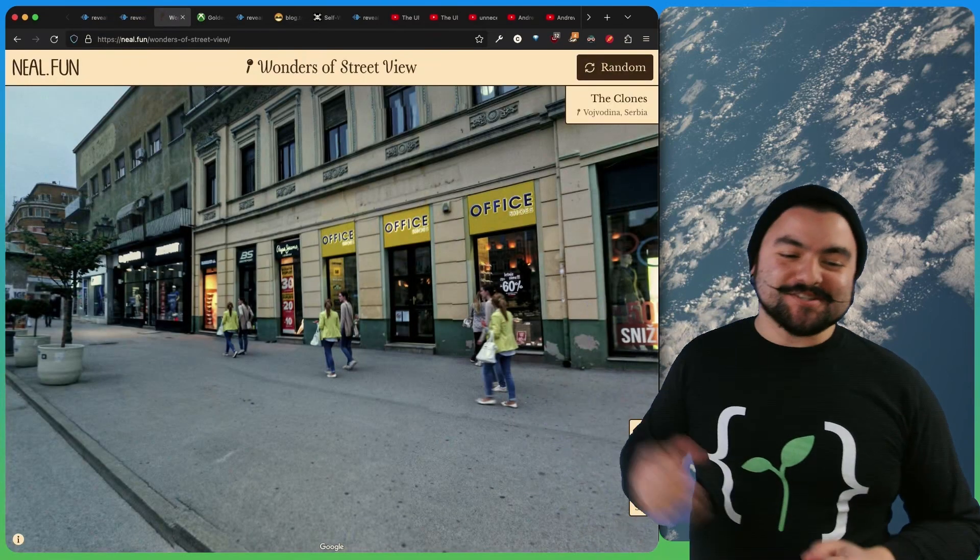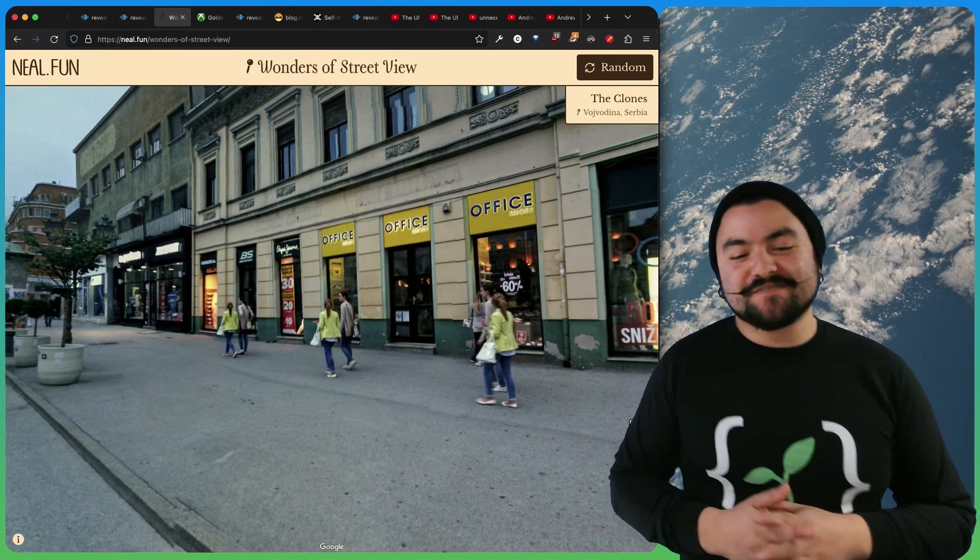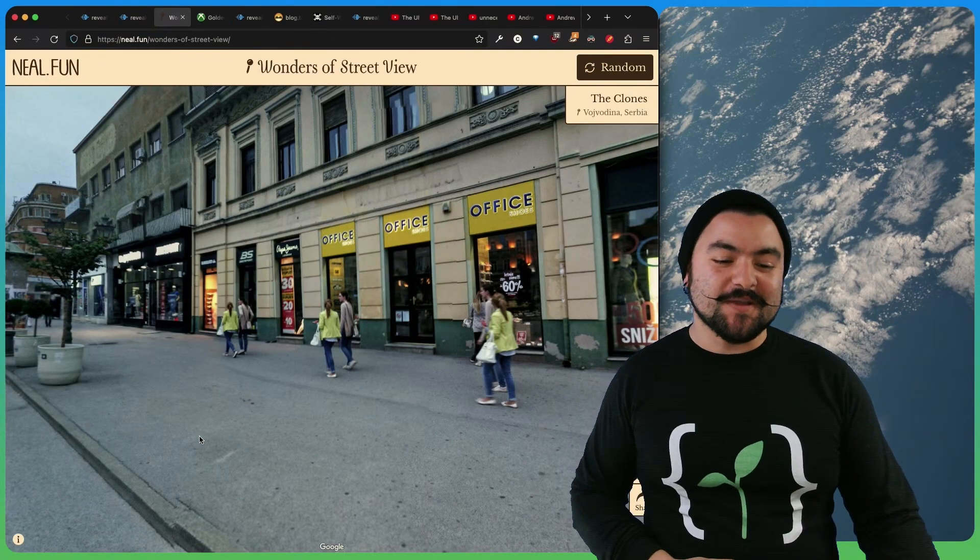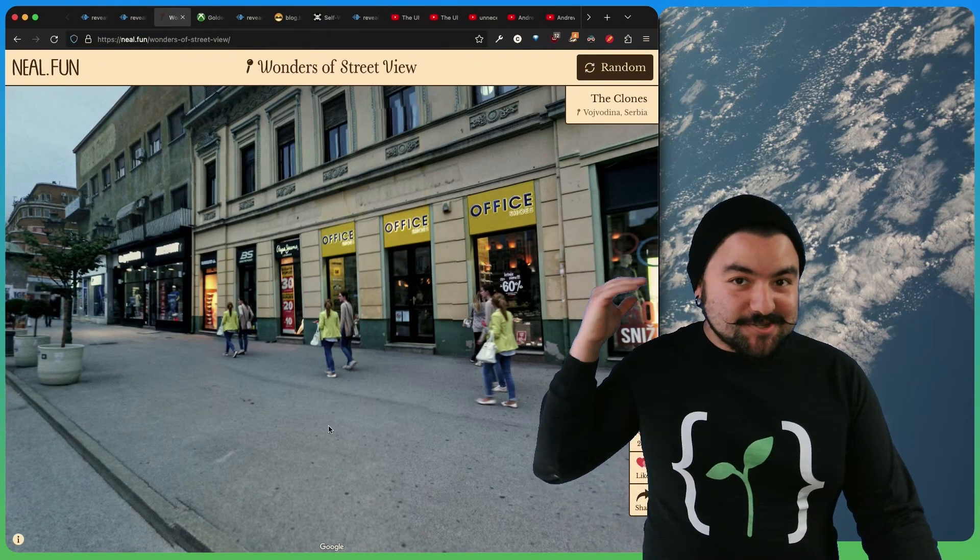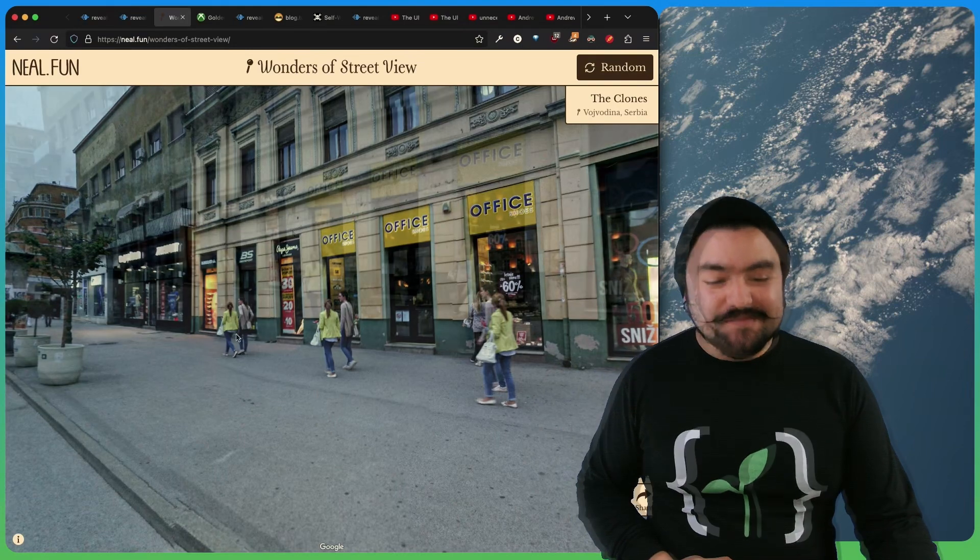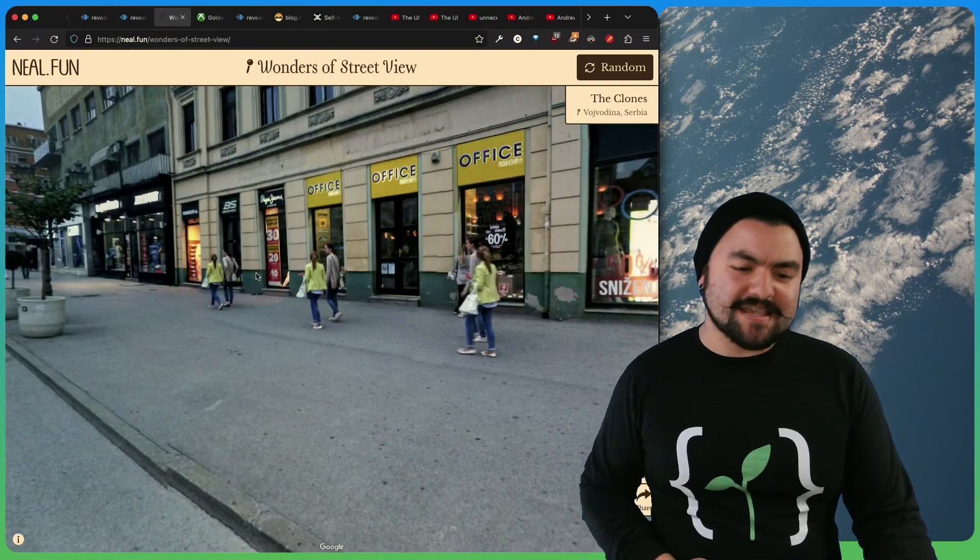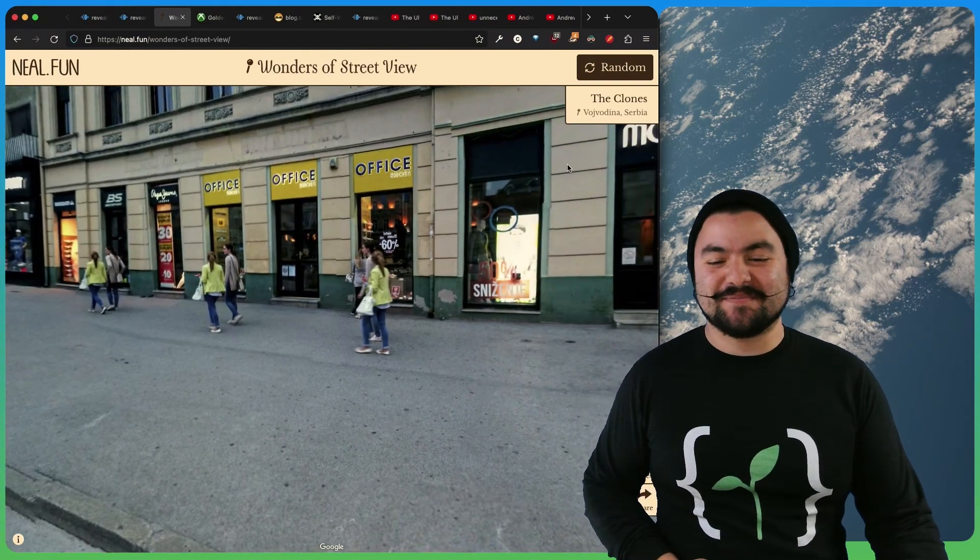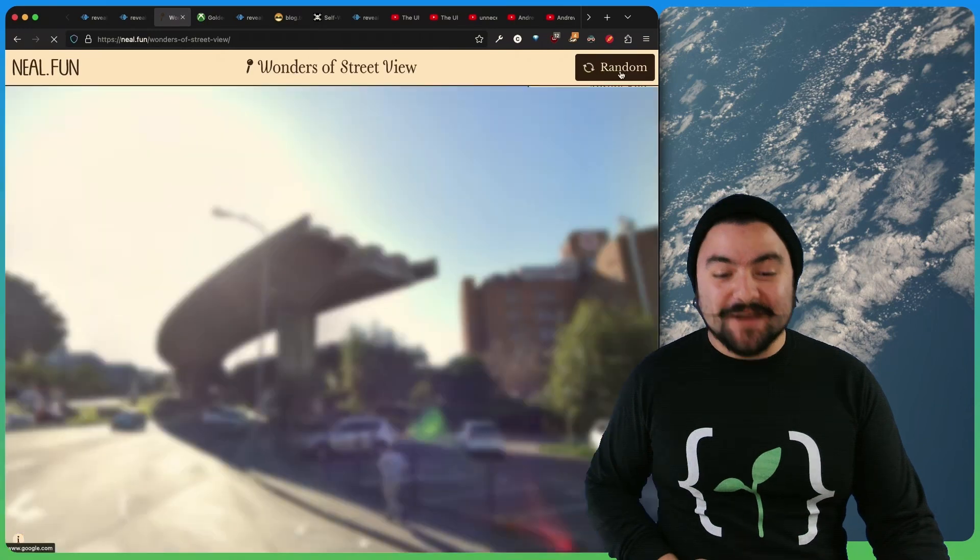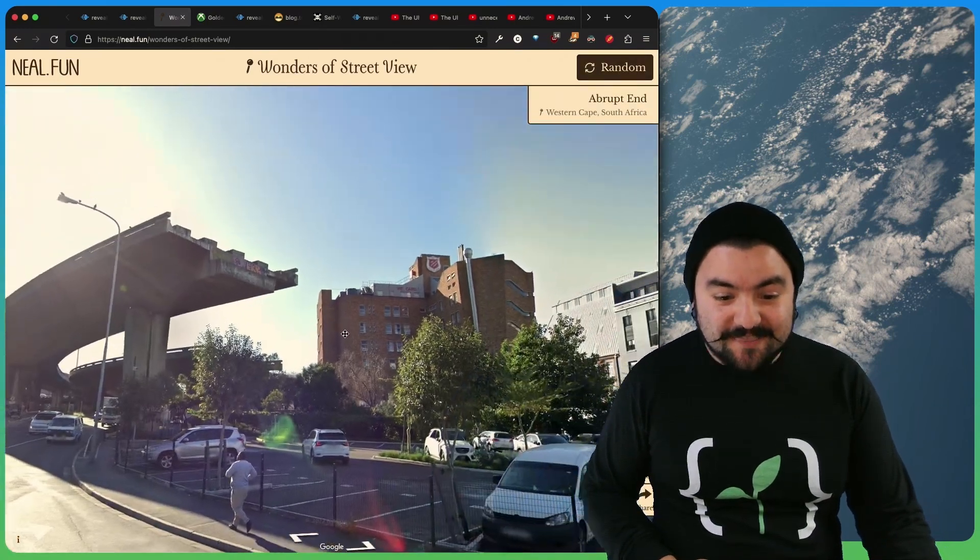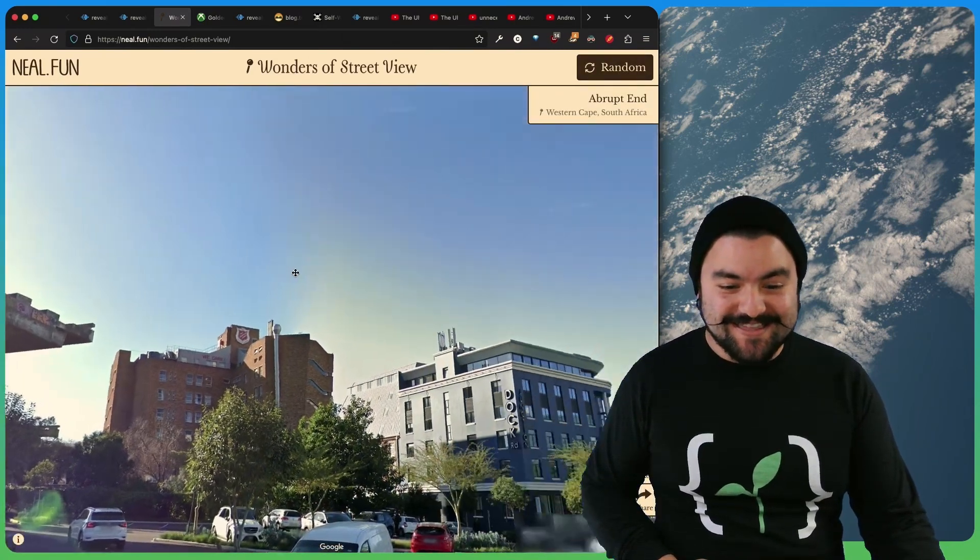this project comes from Neil.fun and it's called Wonders of Street View. So this will essentially drop you into a random place on Google Street View with interesting things happening. So you can see here you have clones of the same people showing up. And if you click random, it'll drop you into another spot.